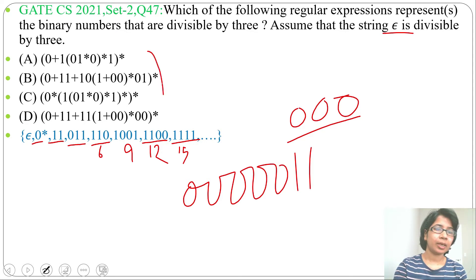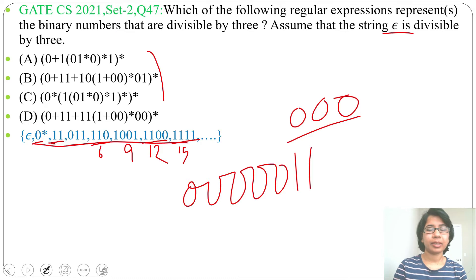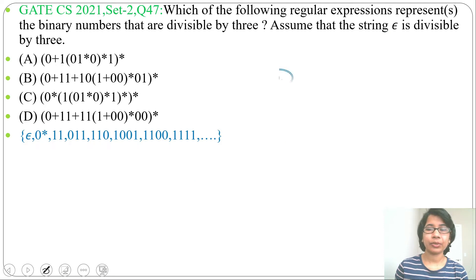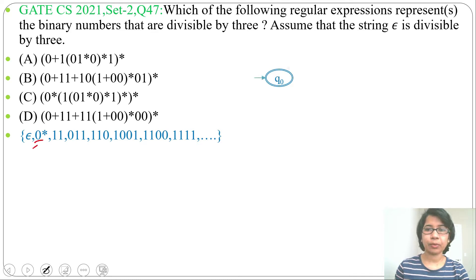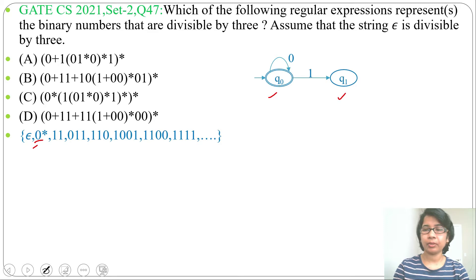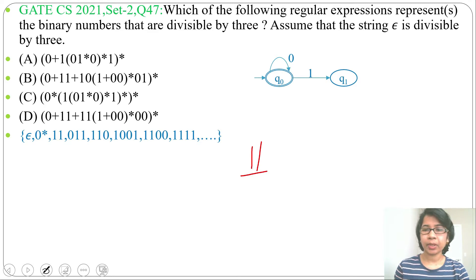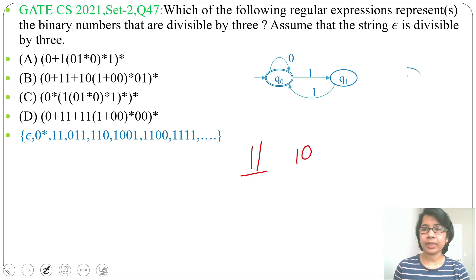One way to check is to test which regular expression accepts these strings, but that's time consuming. A better way is to design the DFA for this language. It accepts epsilon, so the initial state q0 is also the final state, with a self-loop on 0. By reading 1, it goes to state q1. From q1, reading another 1 gives value 11 in binary, which is 3 — divisible by 3 — so it goes back to q0.